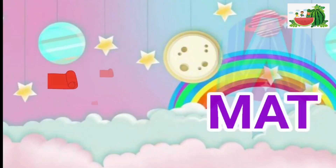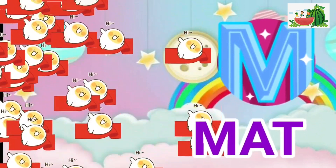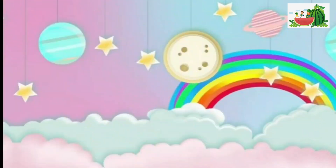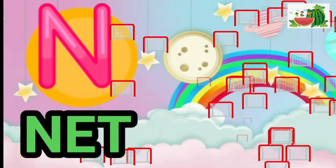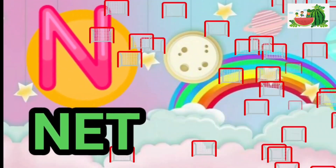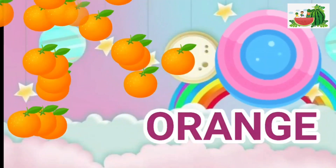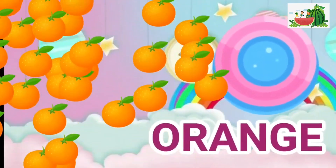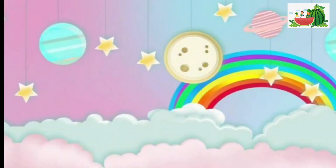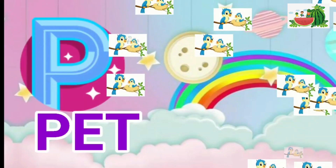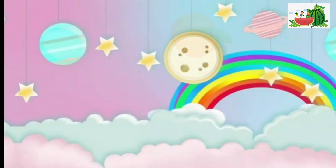M is for mat, m-m-mat. N is for net, n-n-net. O is for orange, o-o-orange. P is for pet, p-p-pet.